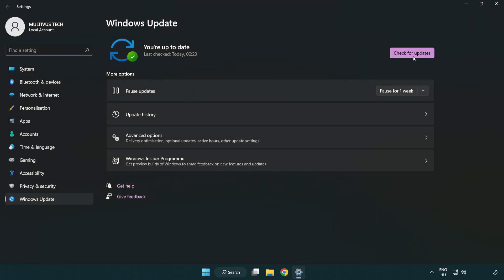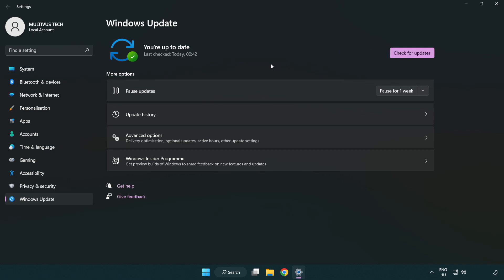Click check for updates. After completed click close.